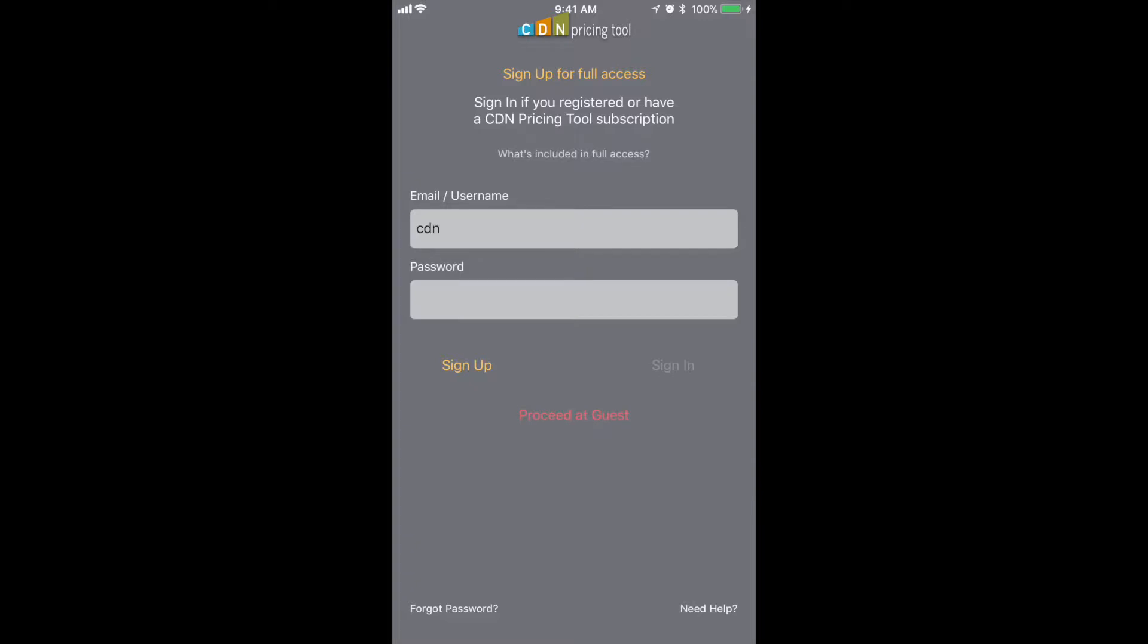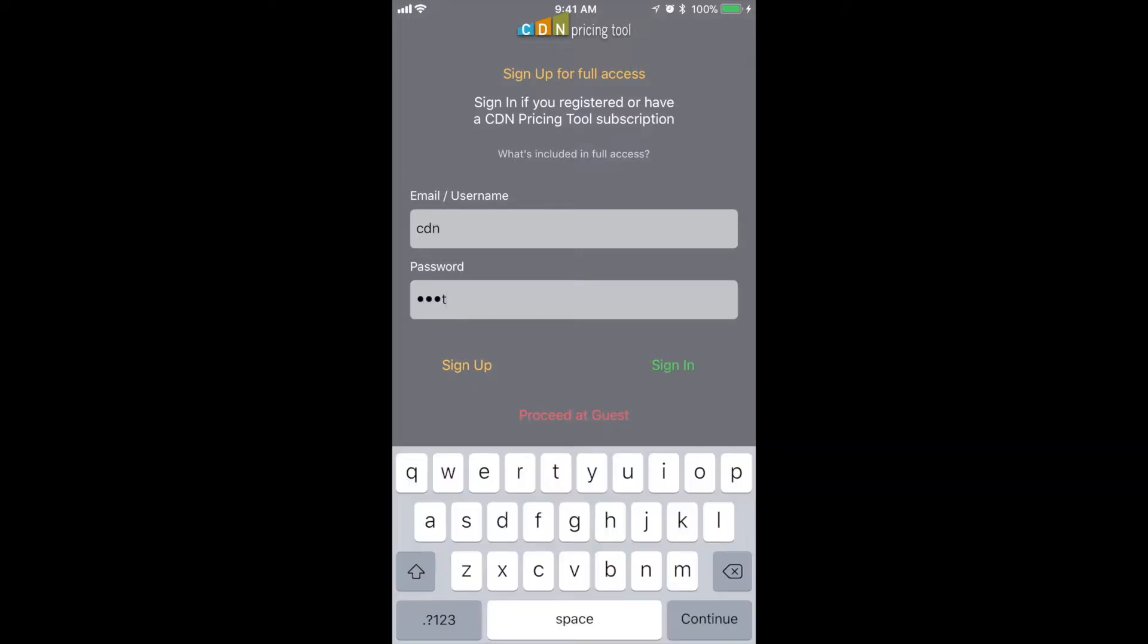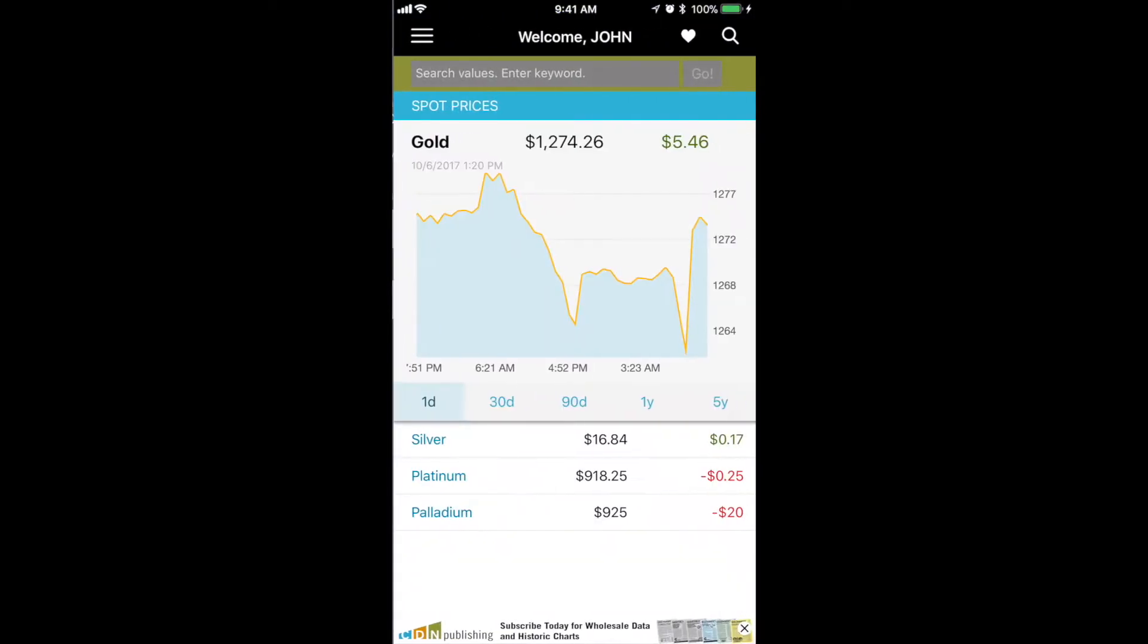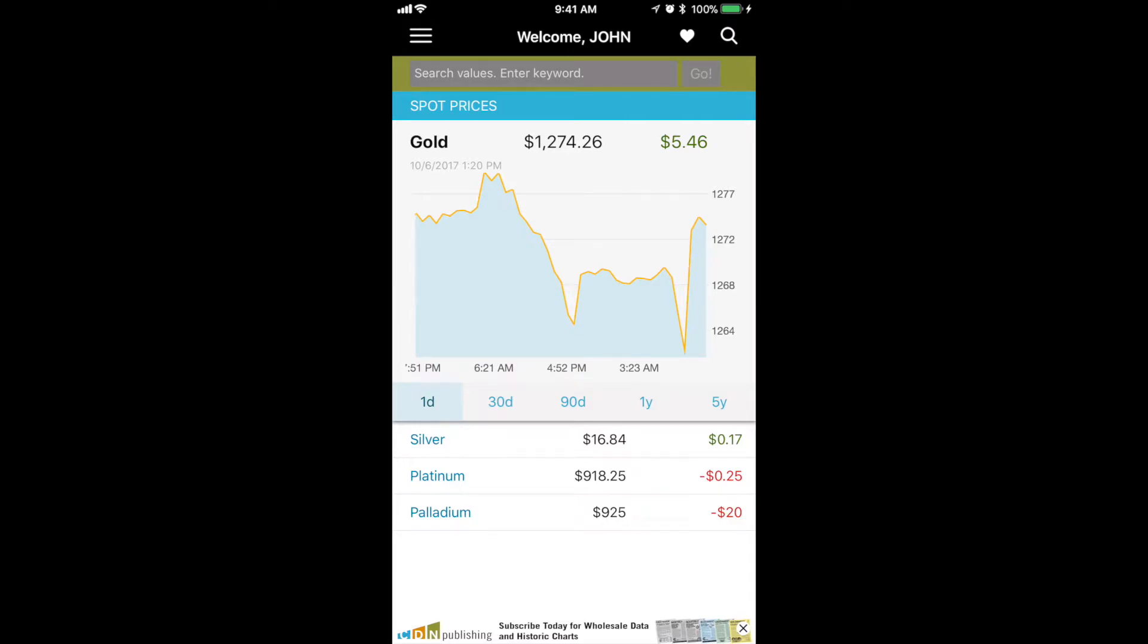This is the new CDN application for your iPhone. We're logging in here. The first screen you'll see is our spot chart pricing.